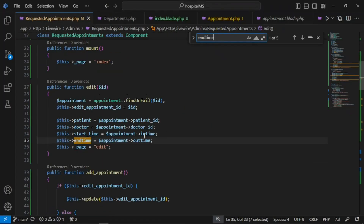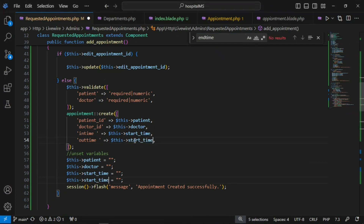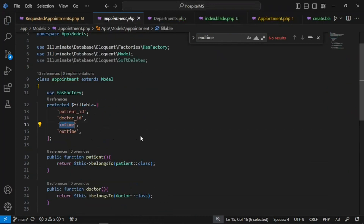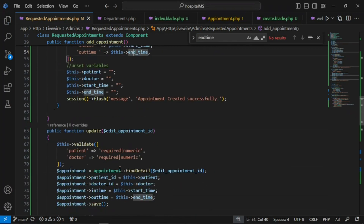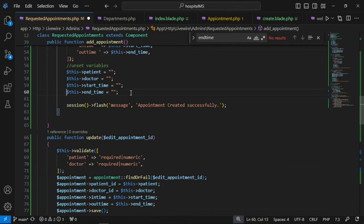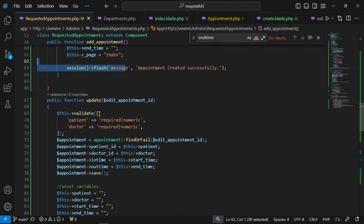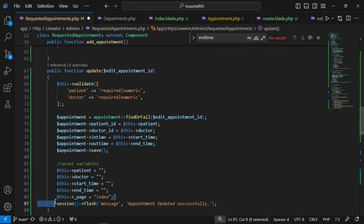We got an error, so let's debug. It should be 'end_time'. We have start time and end time, so I'm going to change all references to end_time. In the database we have variables like end_time and out_time. In the add appointment form we are storing end_time and out_time. After that we should set the page back to index, flash a success message, and in the case of update we find the appointment by ID, update the information, save it, set the page back to index, and show the success message.